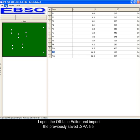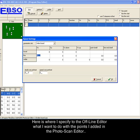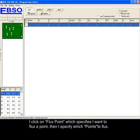I open the offline editor and import the previously saved .spa file. Here is where I specify to the offline editor what I want to do with the points I added in the photo scan editor.